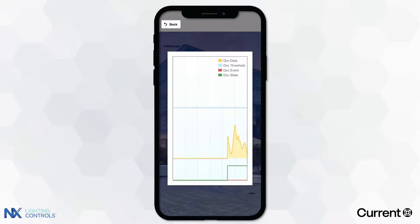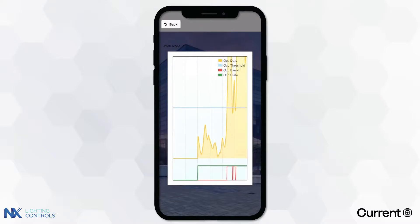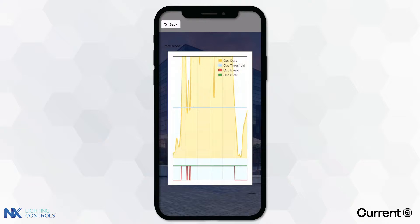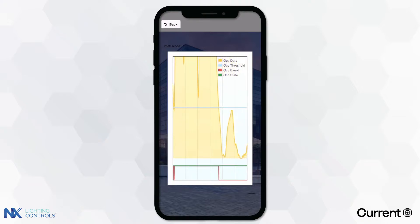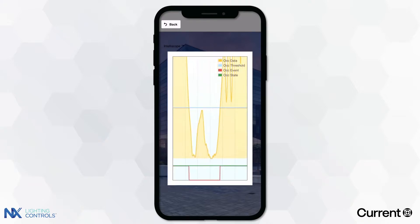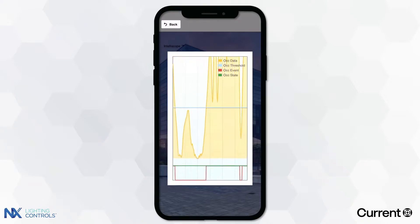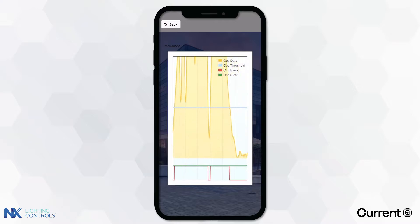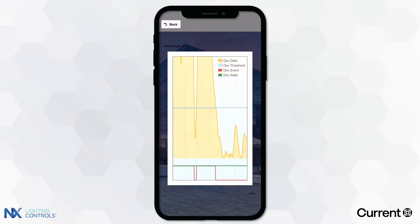Once open, you will see real-time occupancy data being captured by the digital sensor. It will show real-time occupancy data, the occupancy threshold, occupancy event, and the current occupancy state.